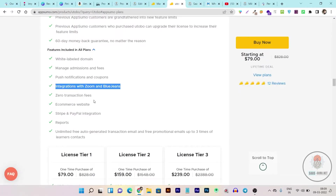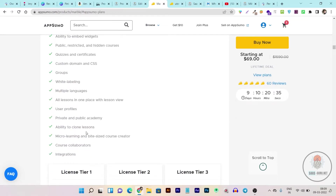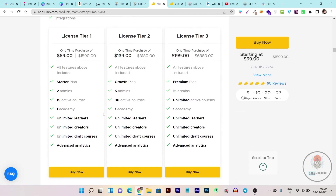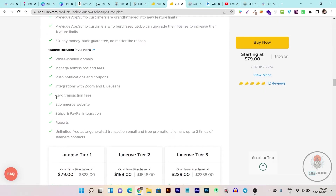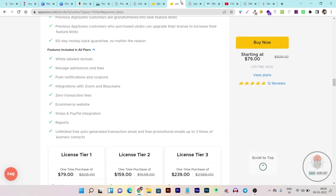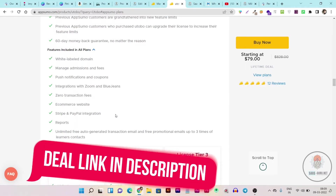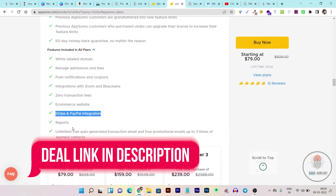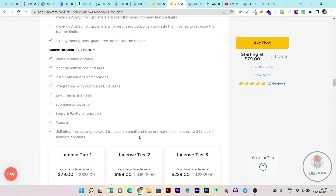Utobo has zero transaction fees — in Marble there's no mention of zero transaction fees, so it may charge around one to two percent per transaction. Utobo also has an e-commerce website feature where all courses are displayed on one platform. You get Stripe and PayPal integration for transactions, which is very good. It also has reports and unlimited free automated transaction emails, so students who purchase your courses automatically receive confirmation emails, plus you can send promotional emails for upcoming courses.